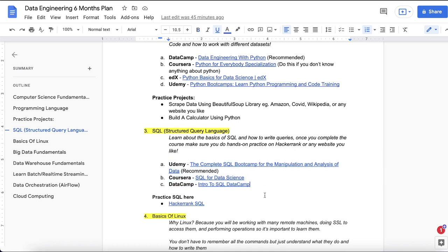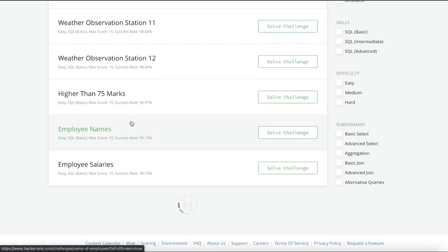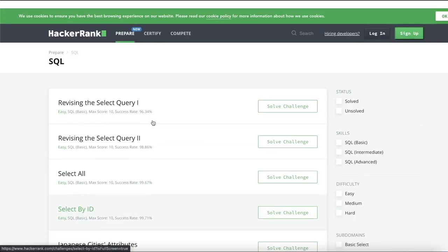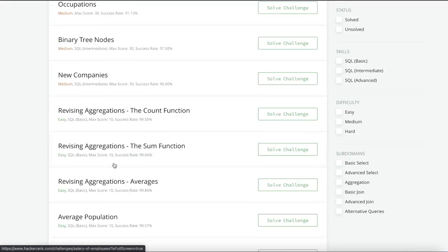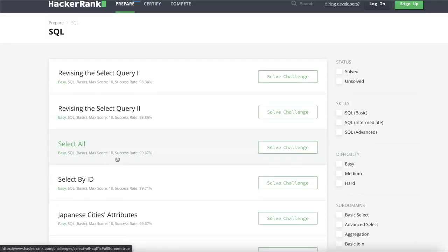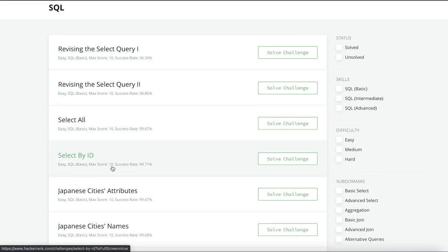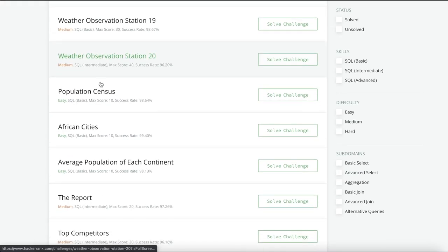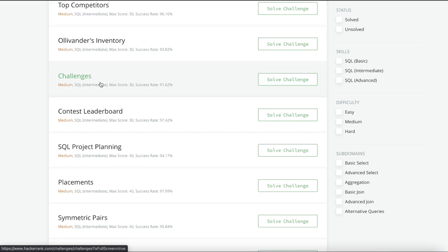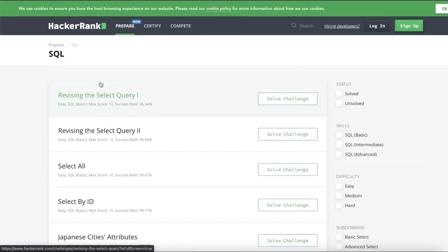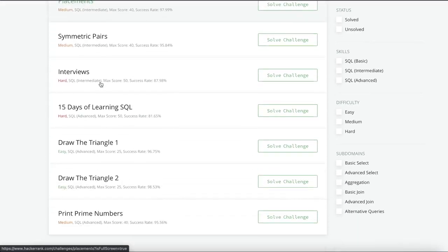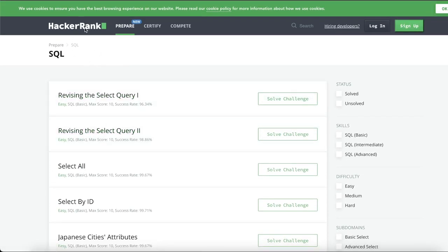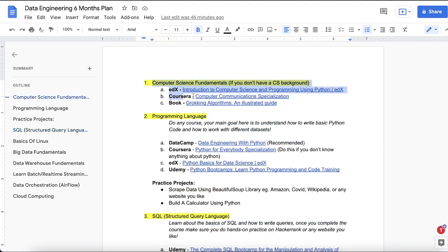Once you learn SQL, practice on HackerRank. Search for HackerRank SQL and start solving questions there. Start with five easy questions, then five medium, then five hard, to get the most hands-on experience. If you complete the entire SQL section on HackerRank, you'll earn a five-star badge that you can display on your profile. So to recap: clear your computer science fundamentals, programming language, and SQL — these are the basics.